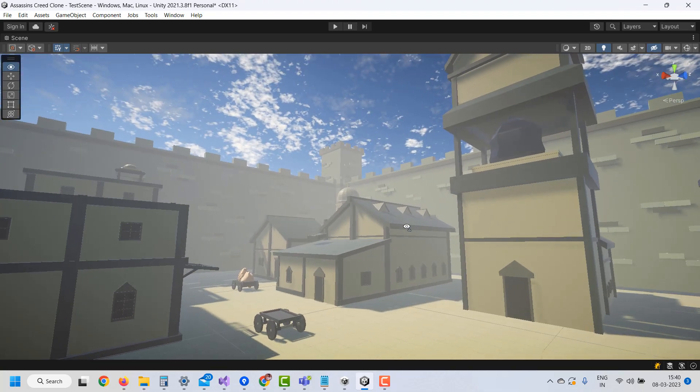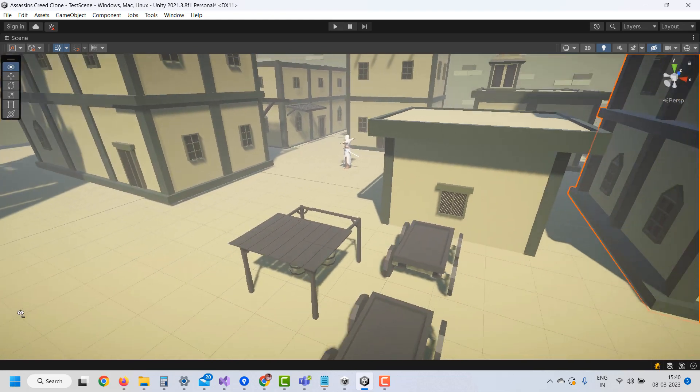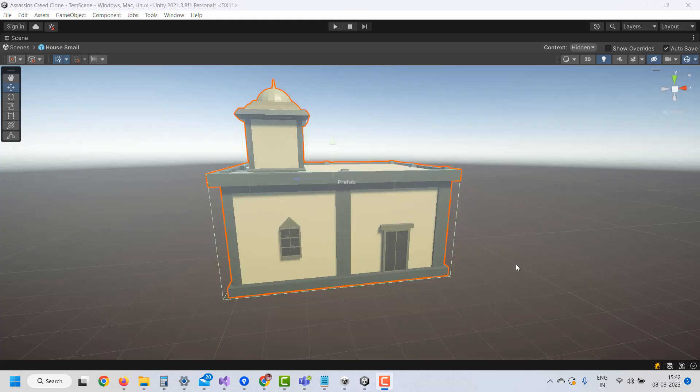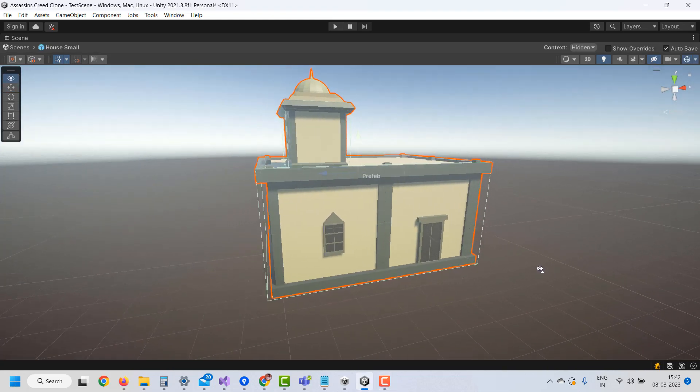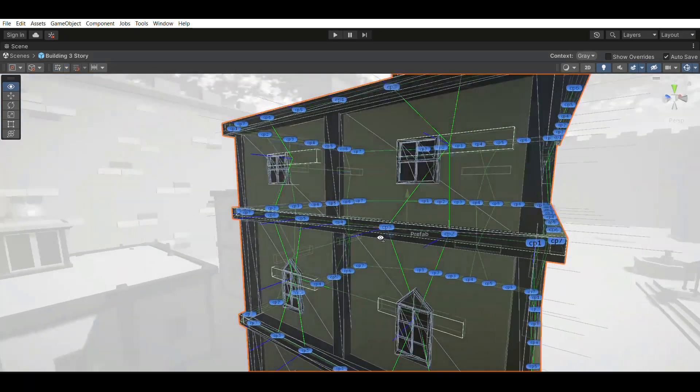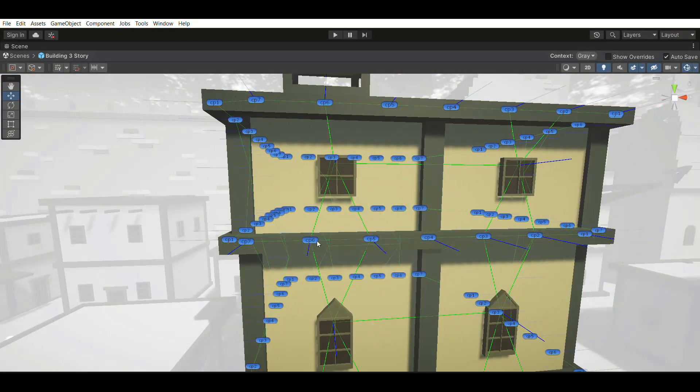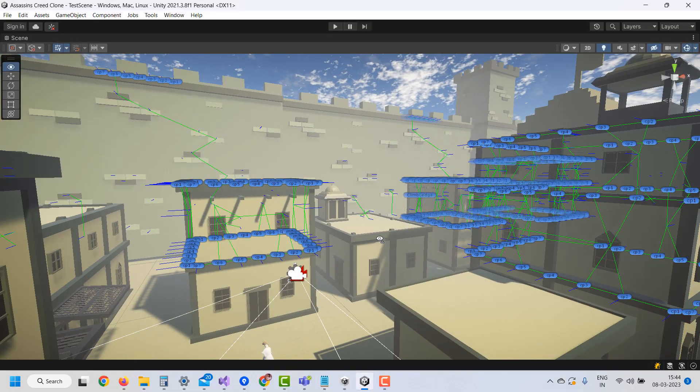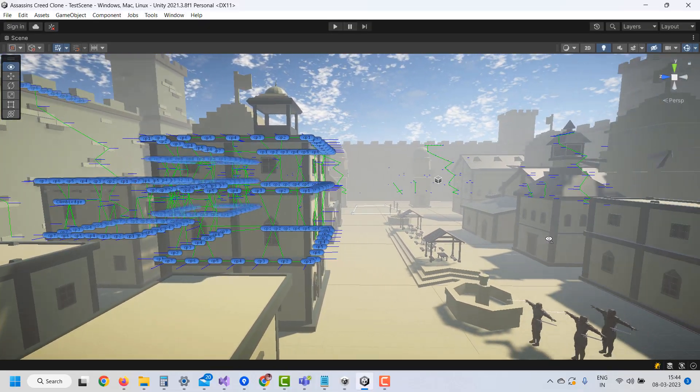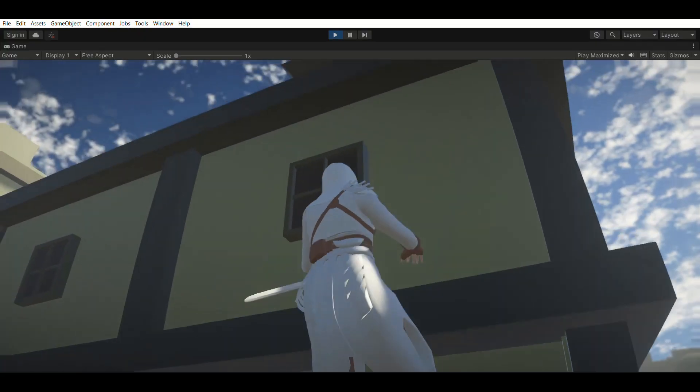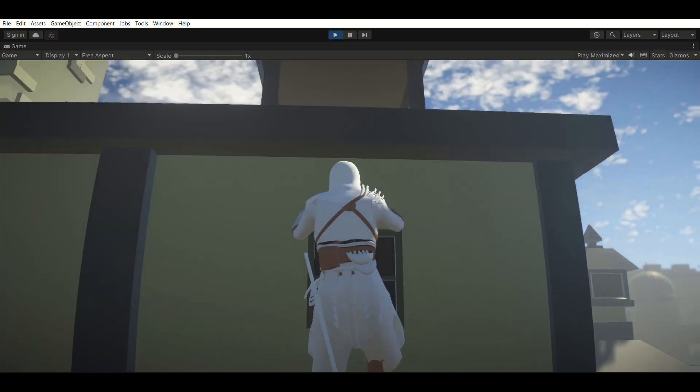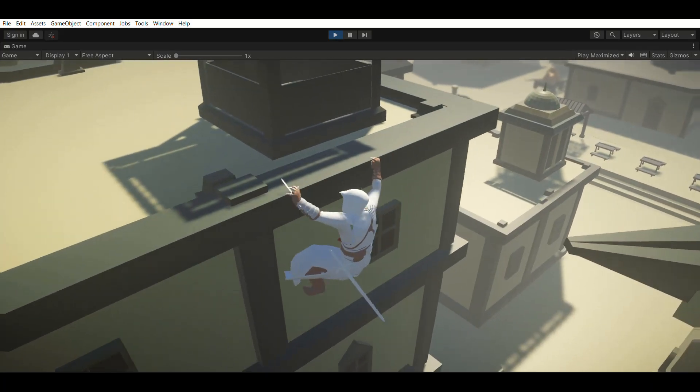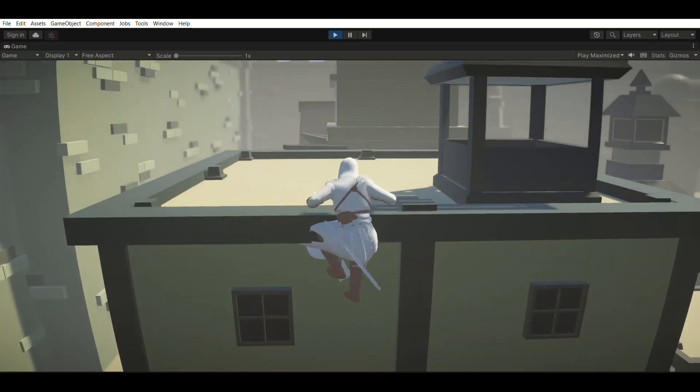Once it was completed, we imported the level to Unity and started adding colliders to it so that the player can traverse it using Parkour. We also added networks of climbing ledges on building prefabs so that the player can climb on it. So once everything was complete, we had a level like this which the player can traverse using the Parkour and Climbing System.